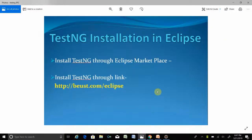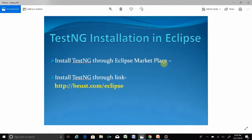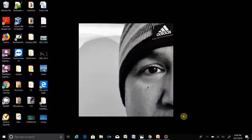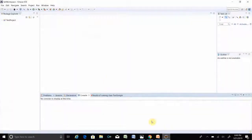Hello viewer, today I will show you how to install TestNG in Eclipse. Basically, you can install TestNG in Eclipse in two different ways: one is through the Eclipse Marketplace, and the other is through a direct link. I will show you both ways so that it could be easier for you.